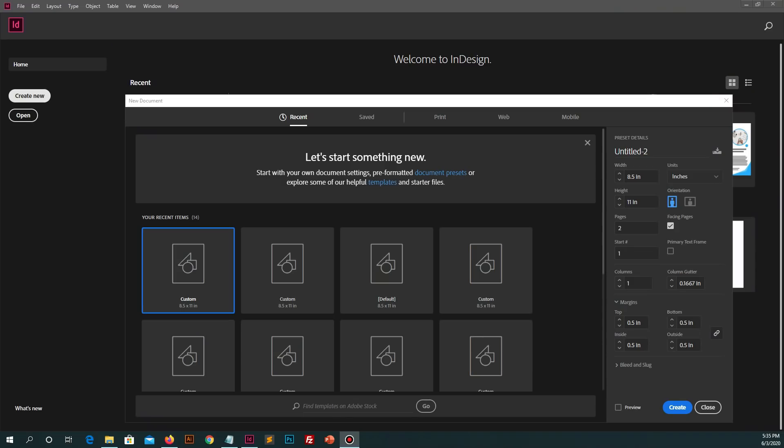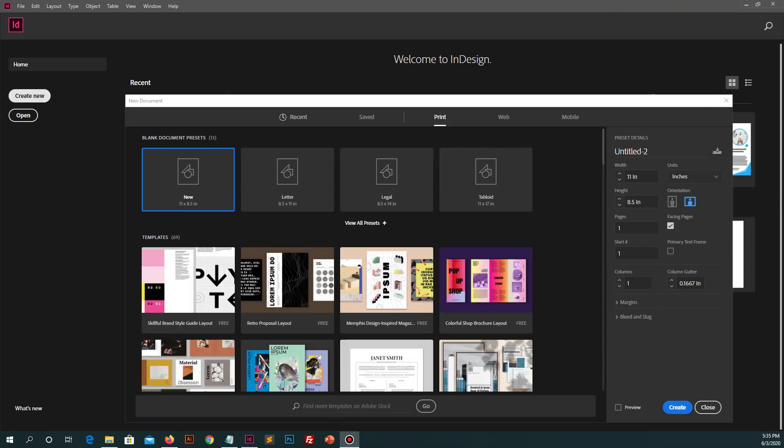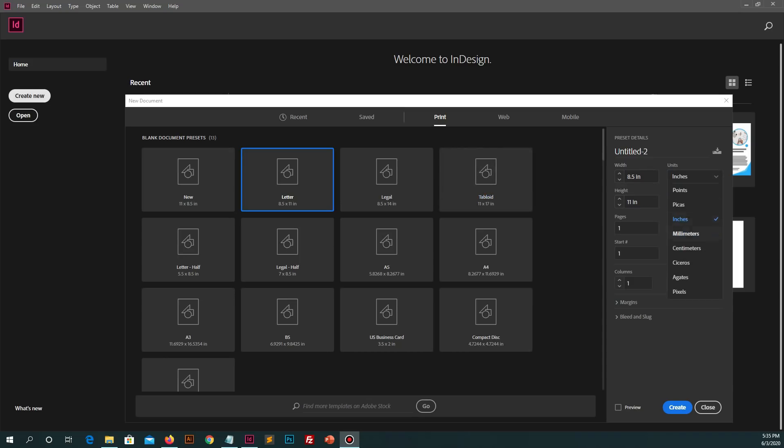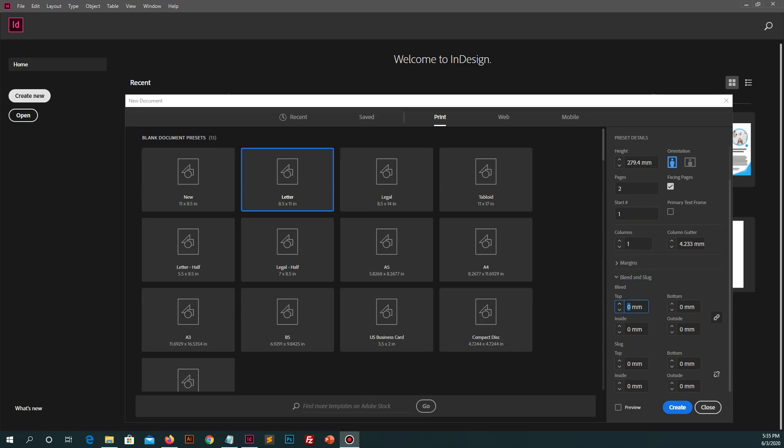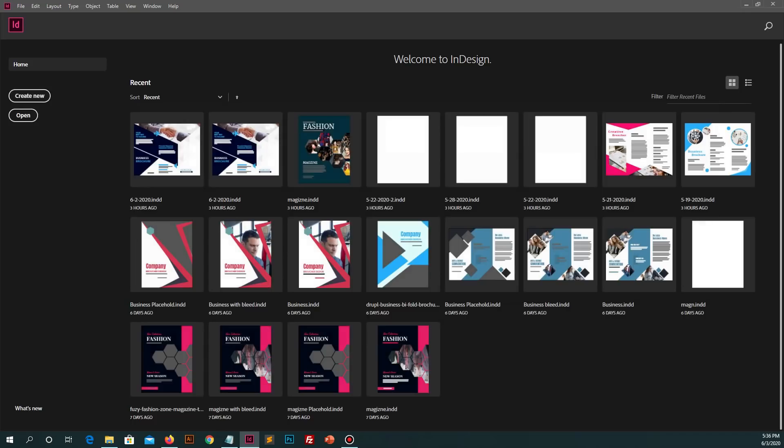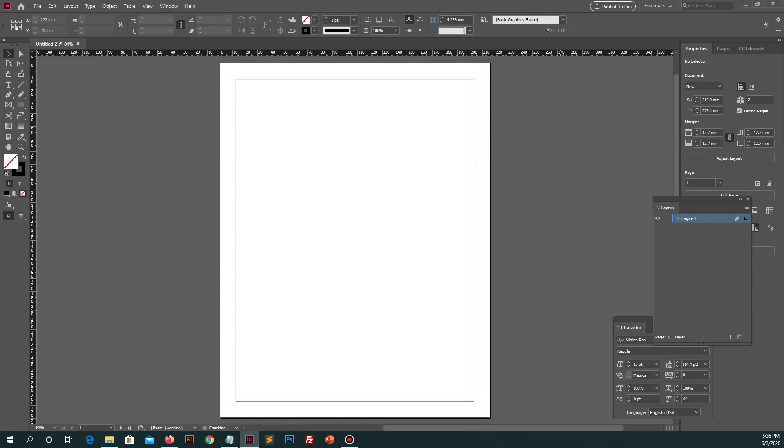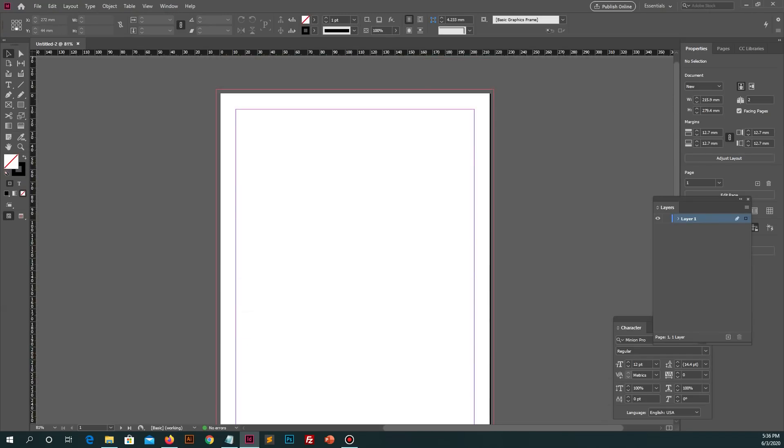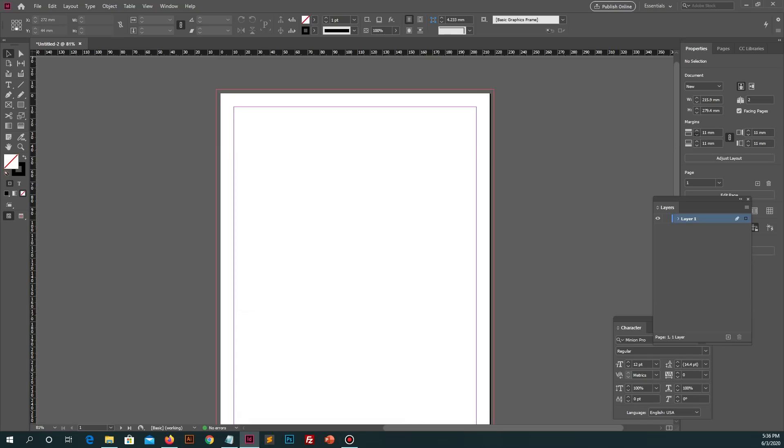First of all you need to create page. As I already guided you in my previous videos about creating pages, so let me do this quickly. Go to print and then select letter page size. Let me change unit in millimeters. Type number of pages and then apply bleed size on it. Usually, I apply 3 millimeters bleed size.